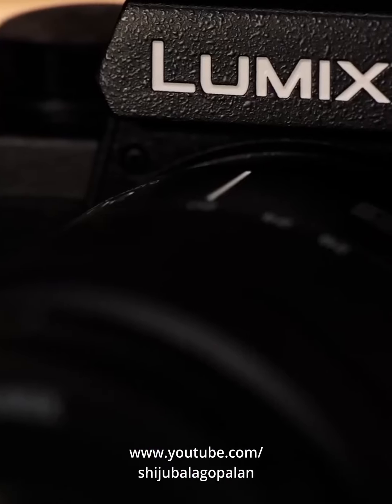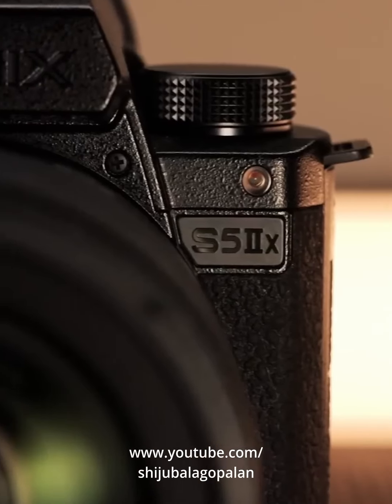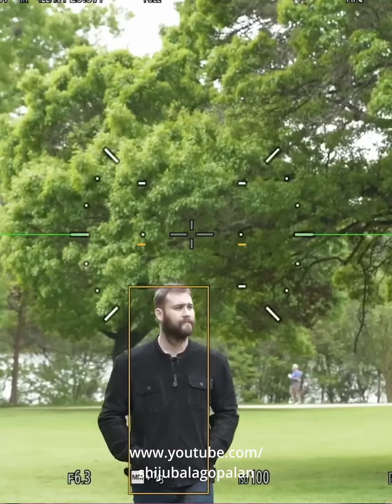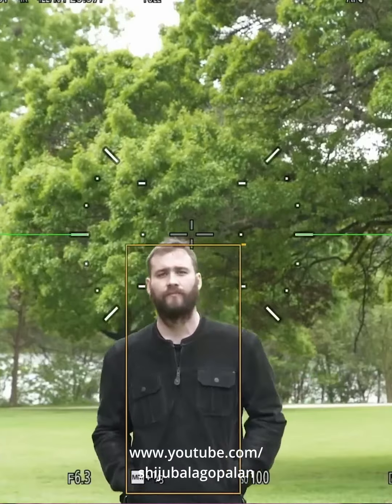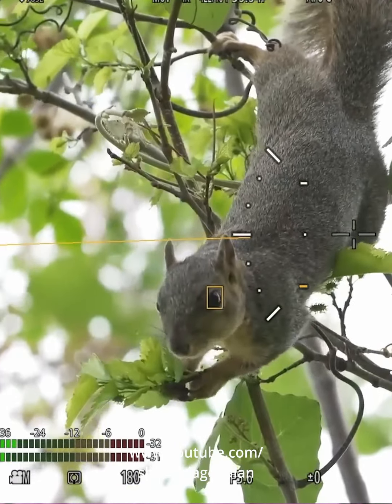In Lumix, the firmware update of the S5 Mark II and S5 Mark II X is released in version 3, and S5 Mark II X is released in version 2. There are many updates here, including improved autofocus and improved animal eye focus.